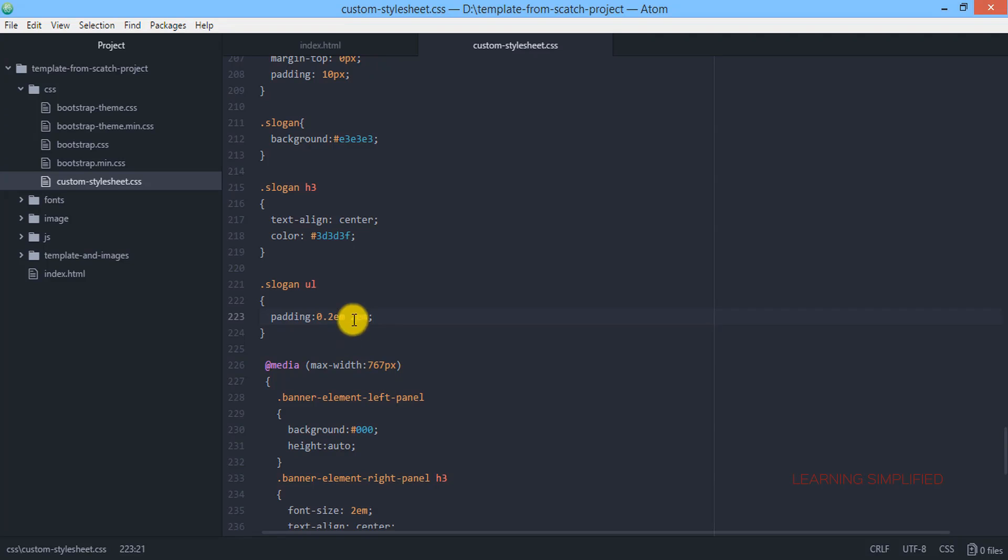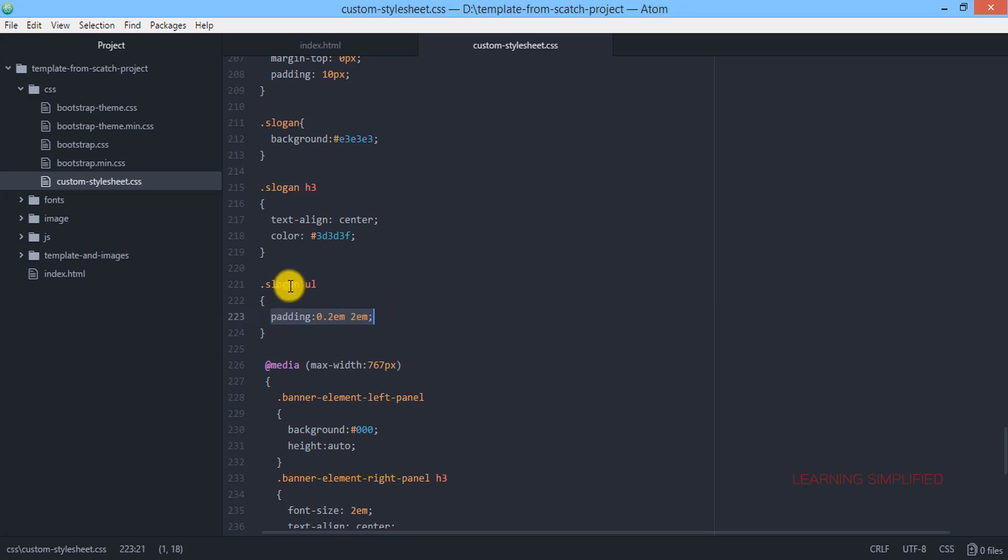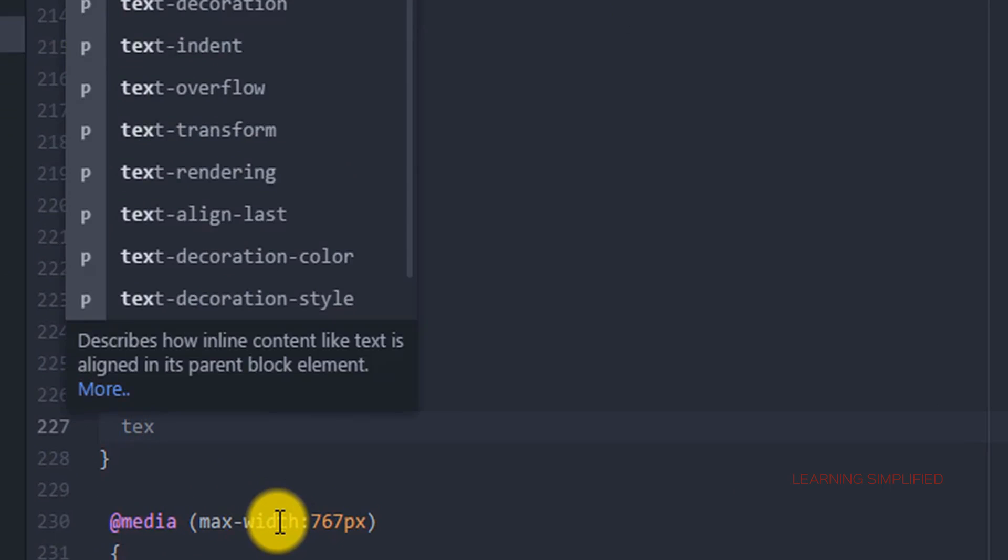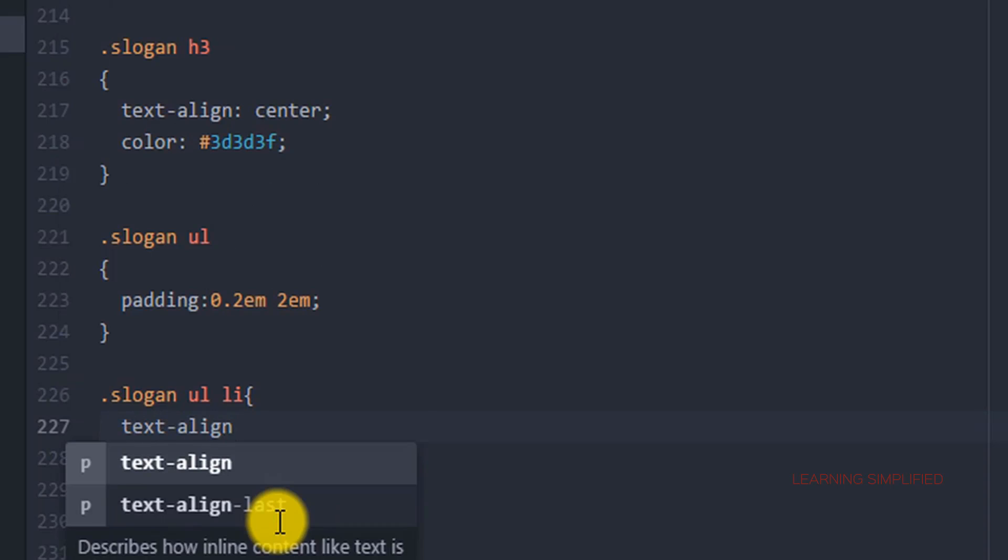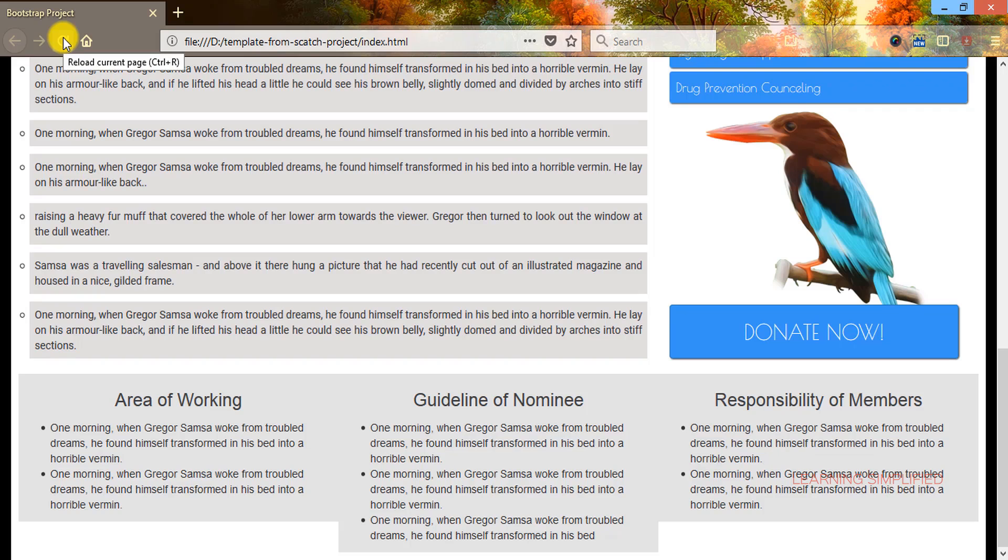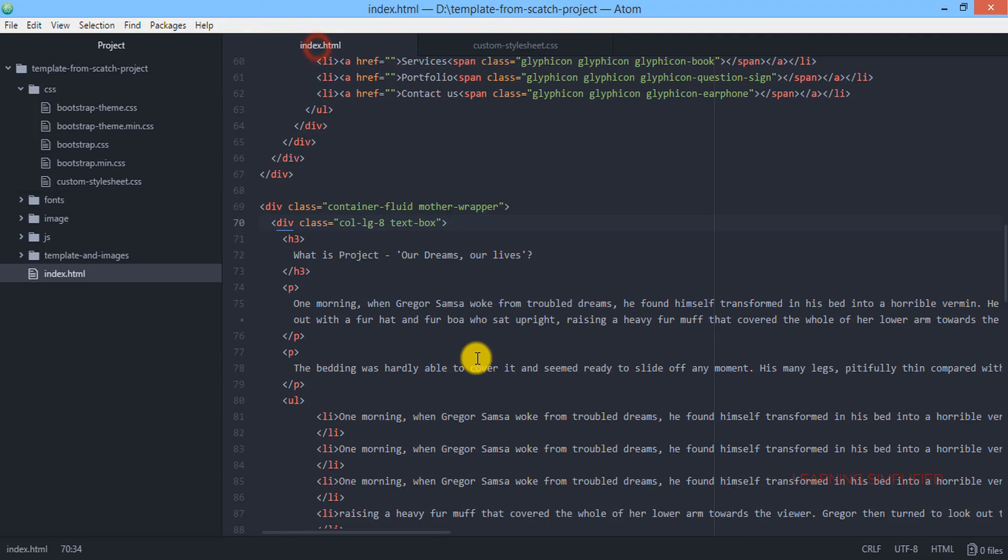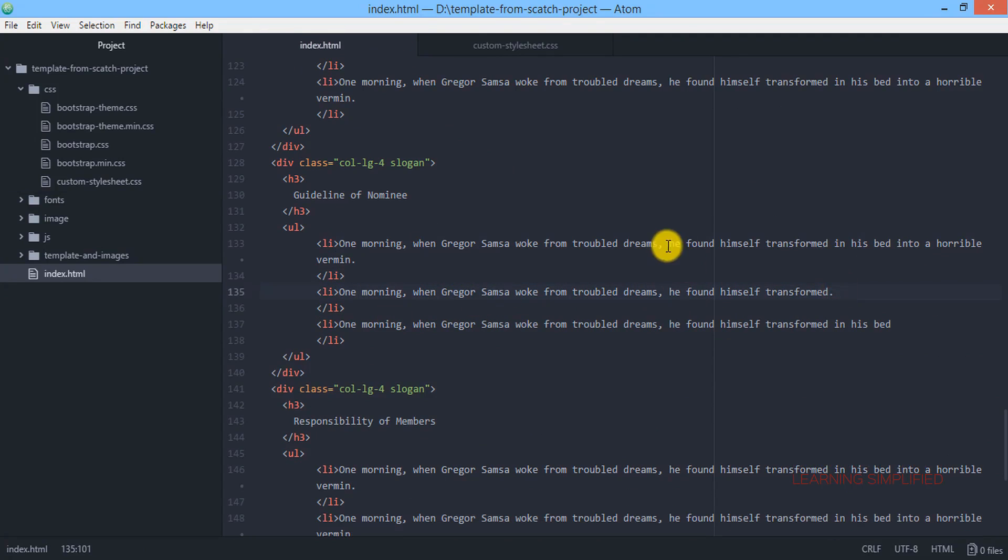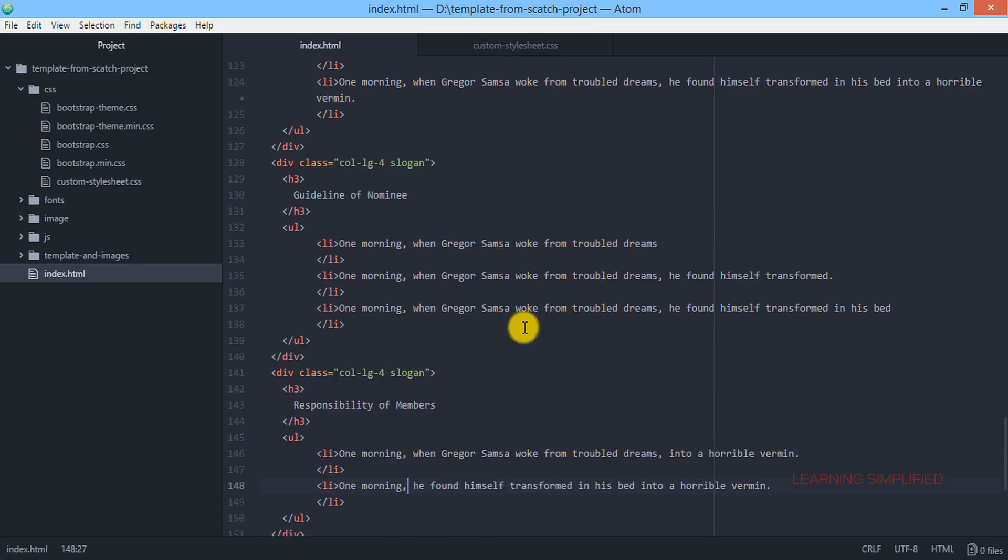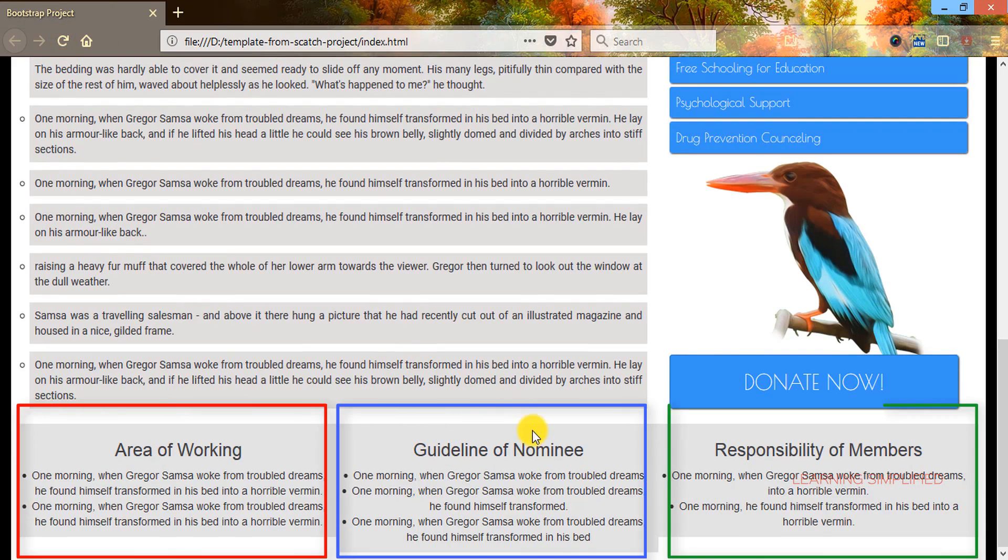Now one thing you might ask yourself is why didn't we use any kind of text alignment property instead of this padding. Why did we use this padding 0.2em and 2em. For example, if we provide a text alignment such as center and if we do not use this padding element, what would be the difference? I think the difference is already visible to us. Let's get back to index.html and we can see that in each case we have used the same amount of words.